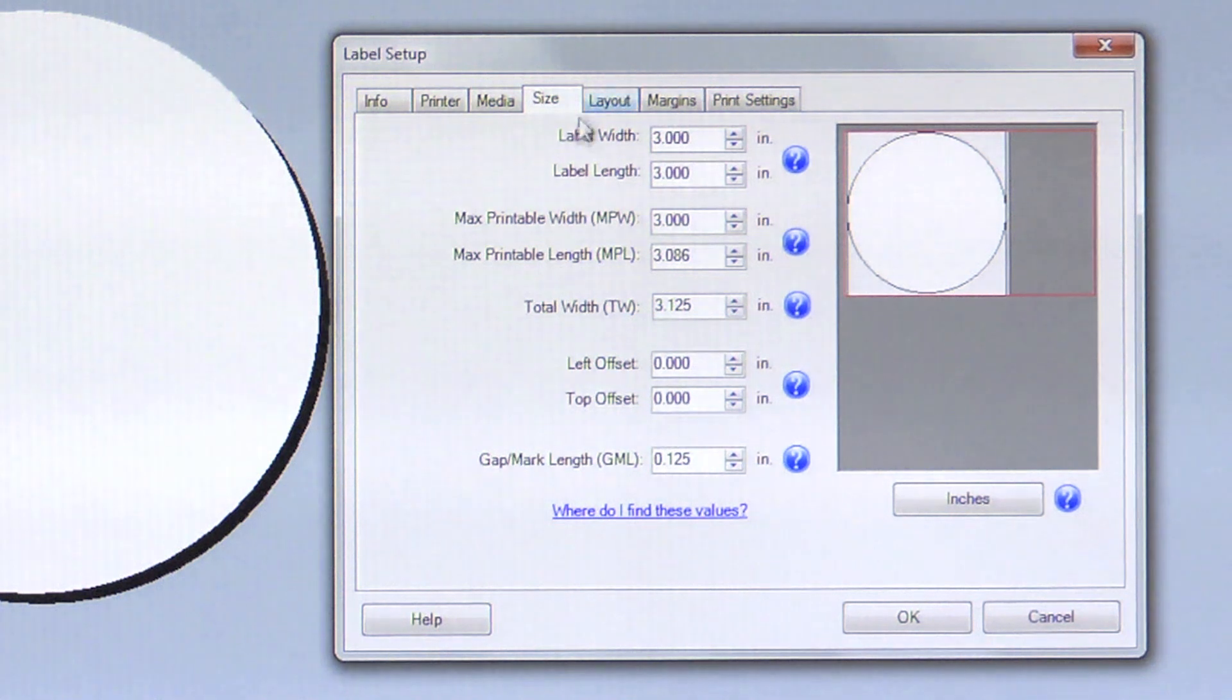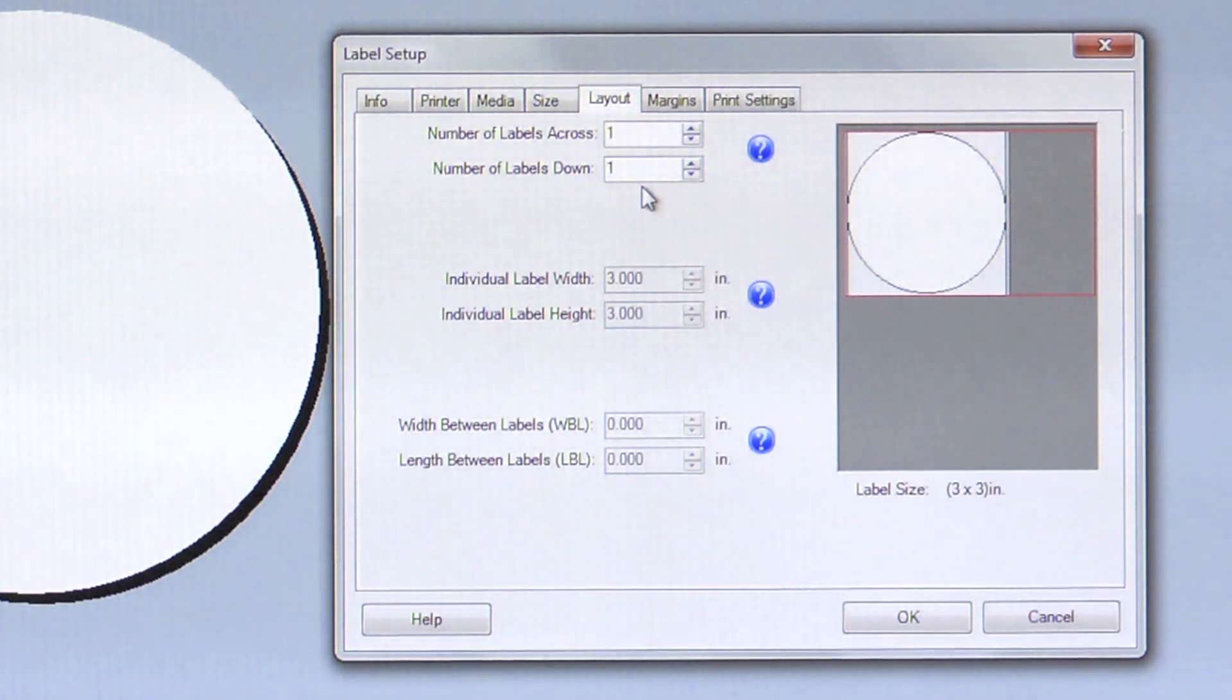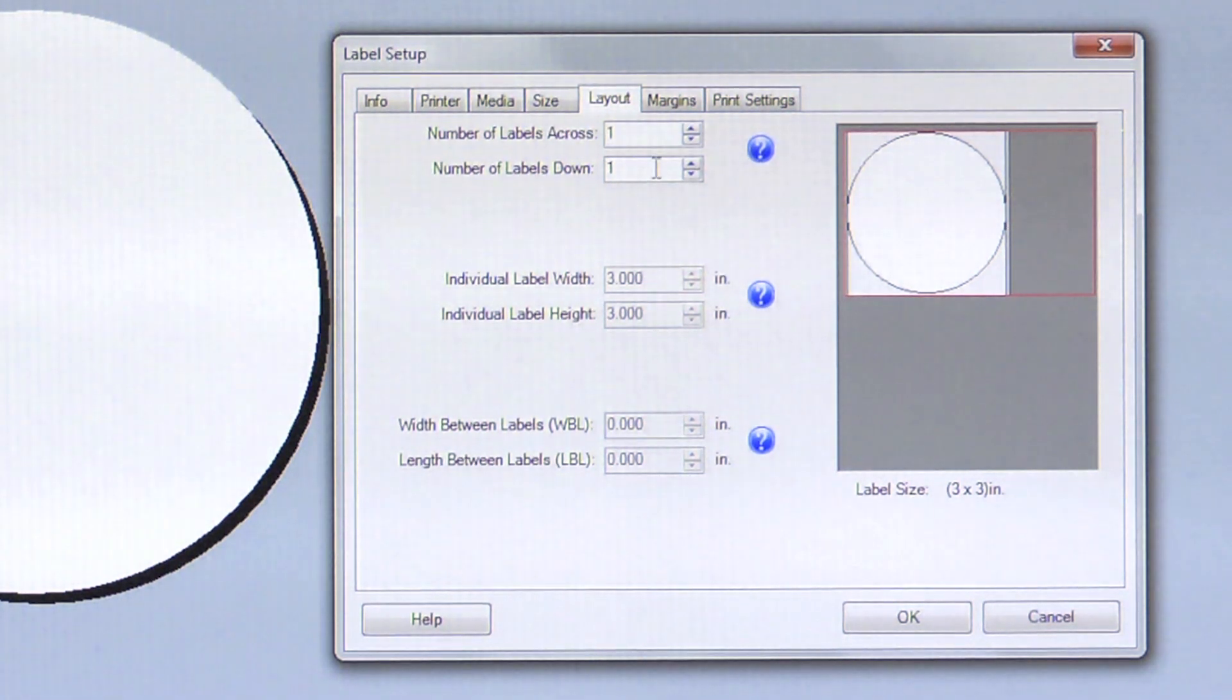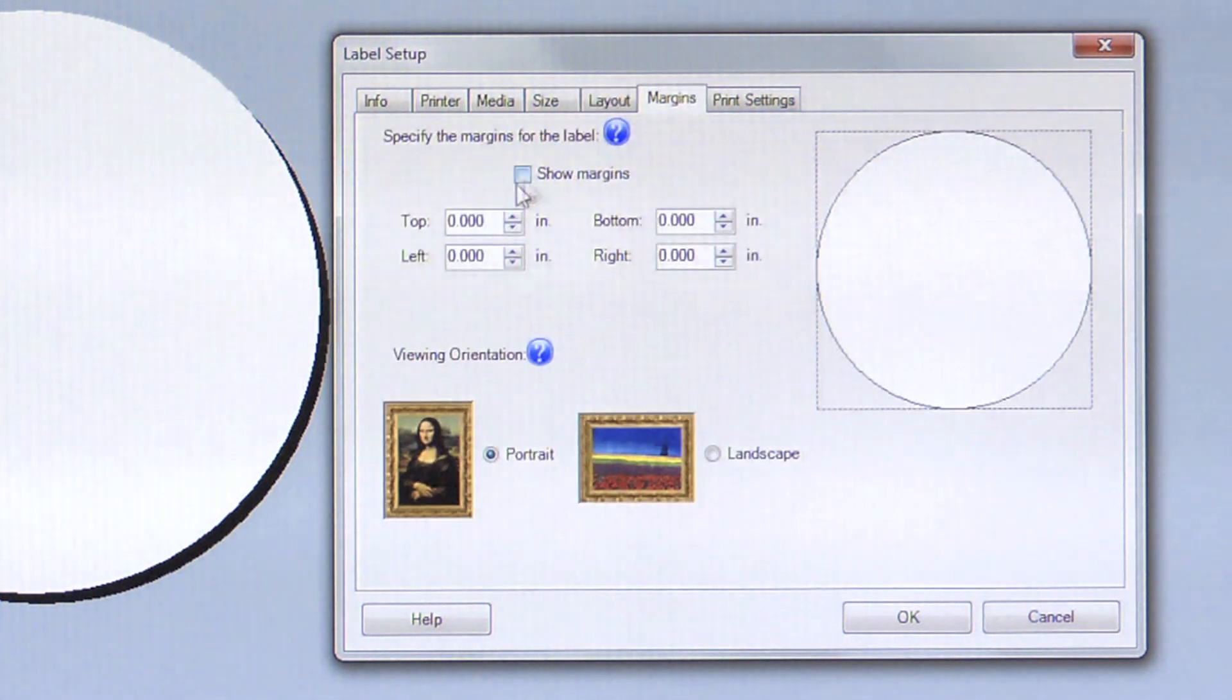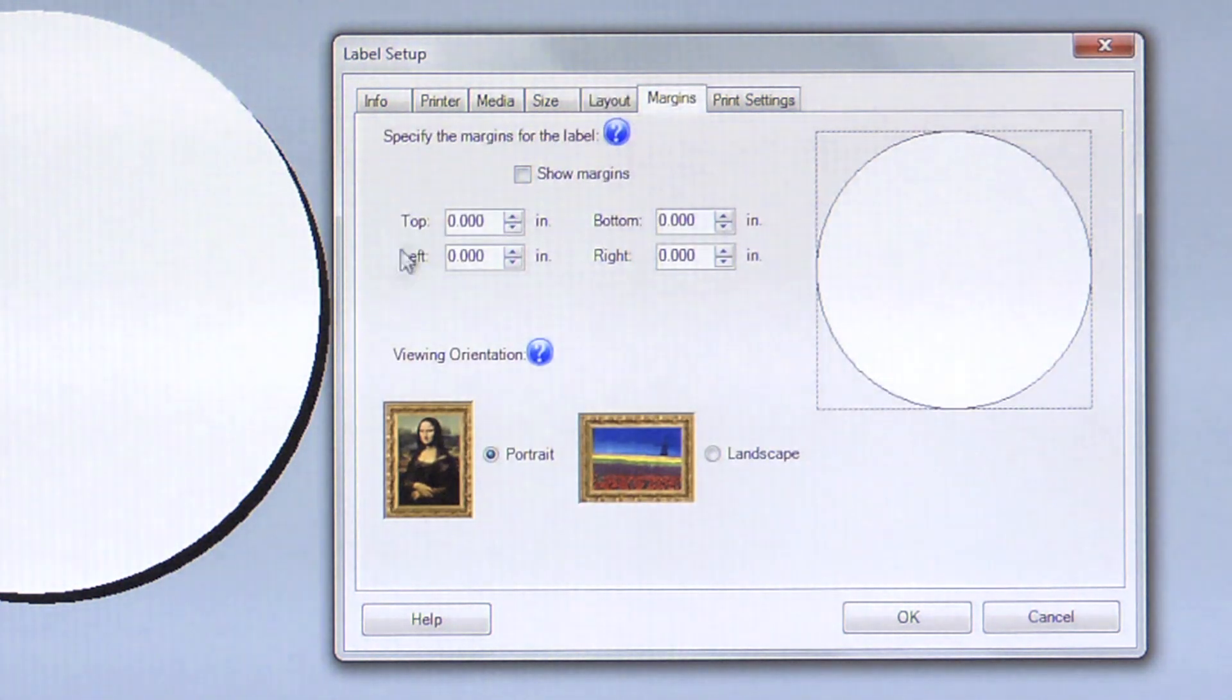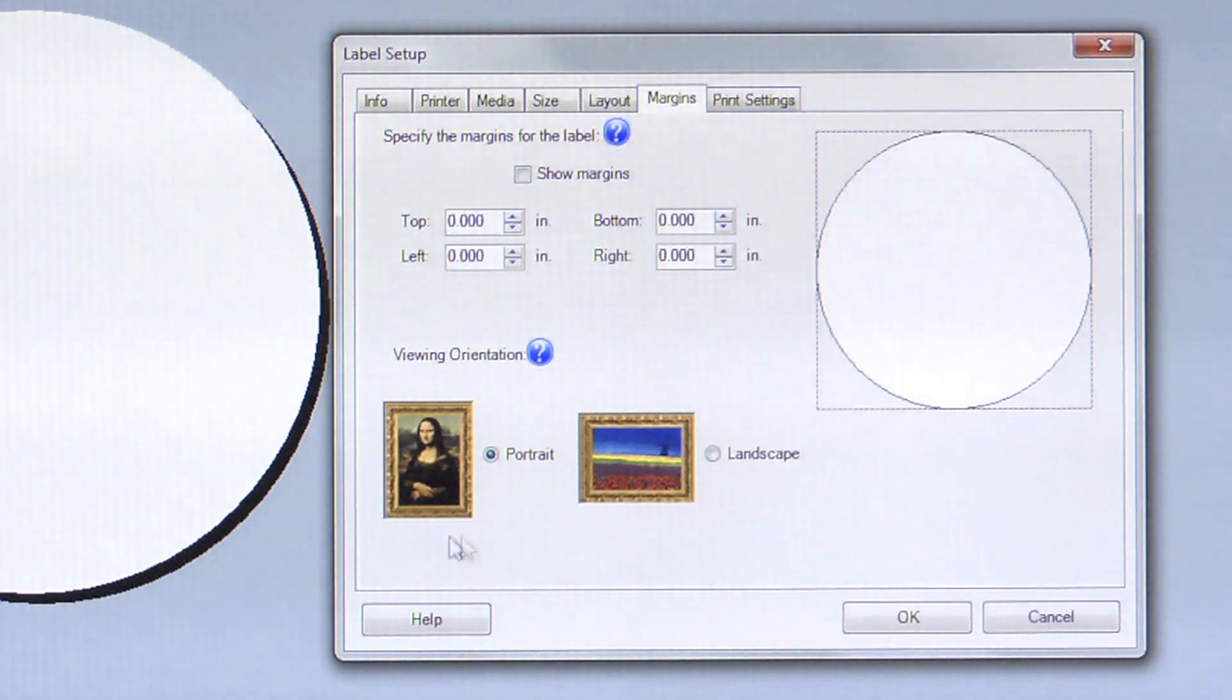Your Layout settings should be set to 1 by 1 since this is a 3 inch by 3 inch label. For Margins, we are going to set them all to 0 since this is a full bleed label. You can then check whether your label viewing orientation will be portrait or landscape.